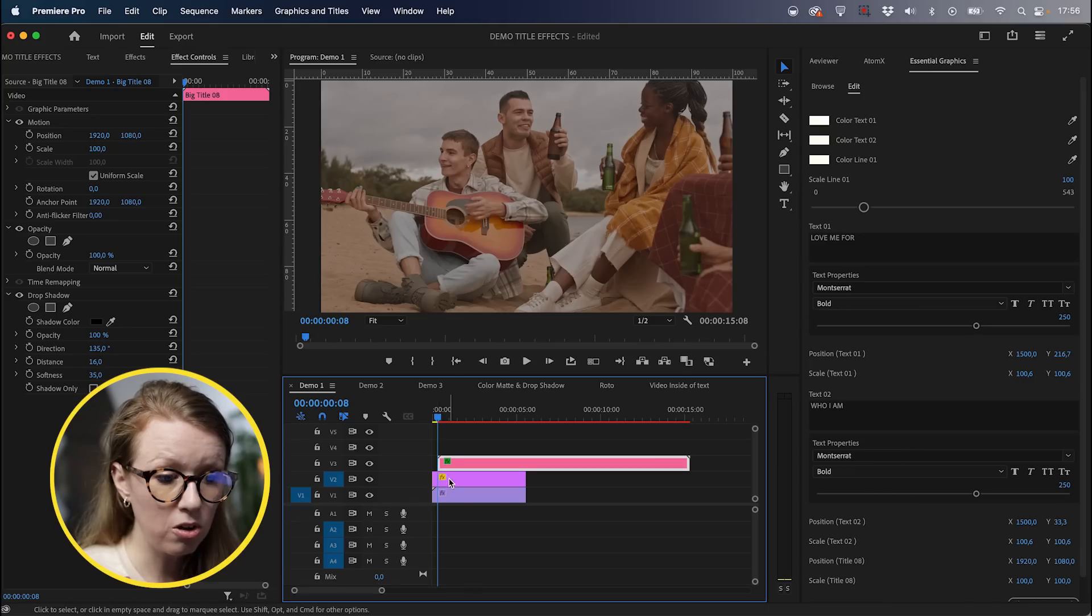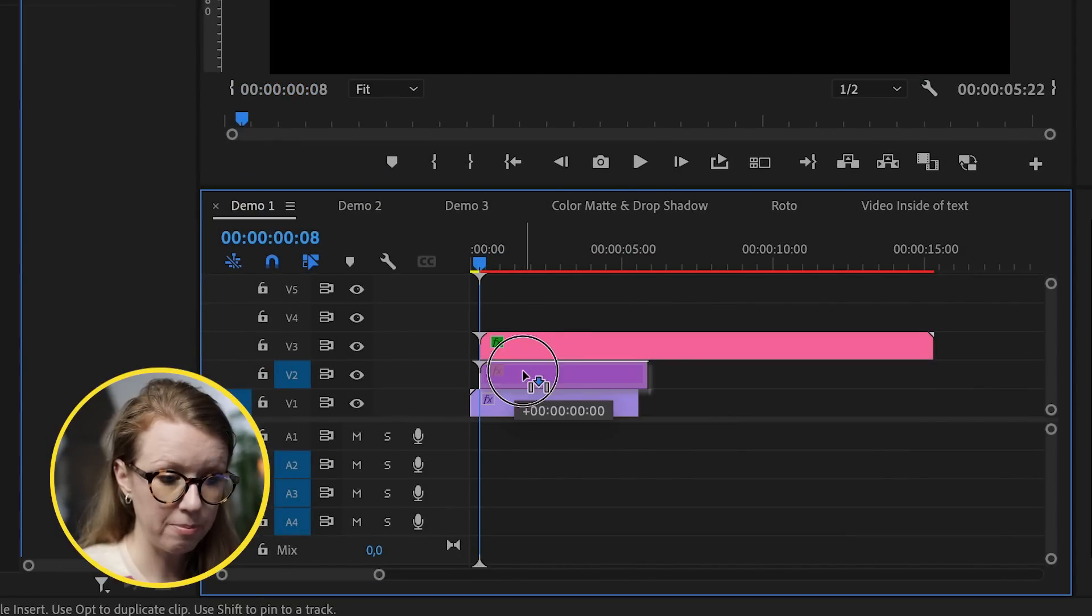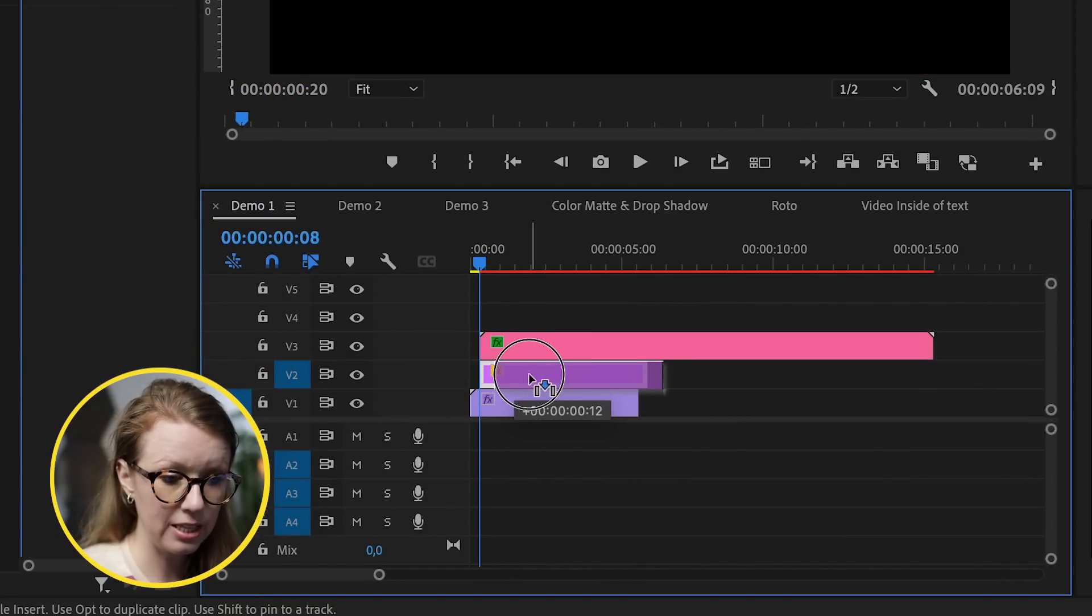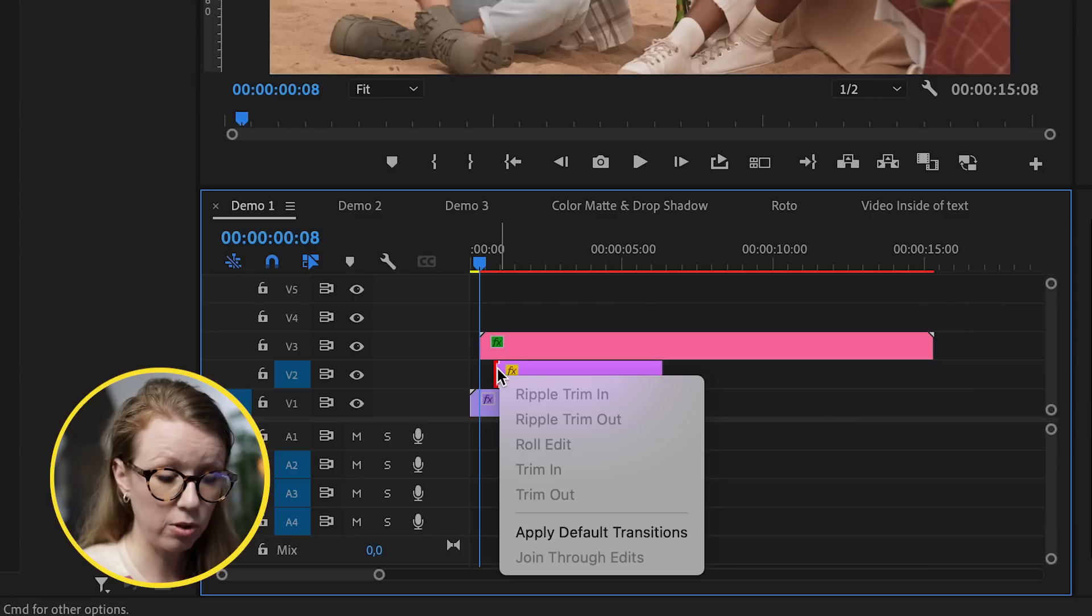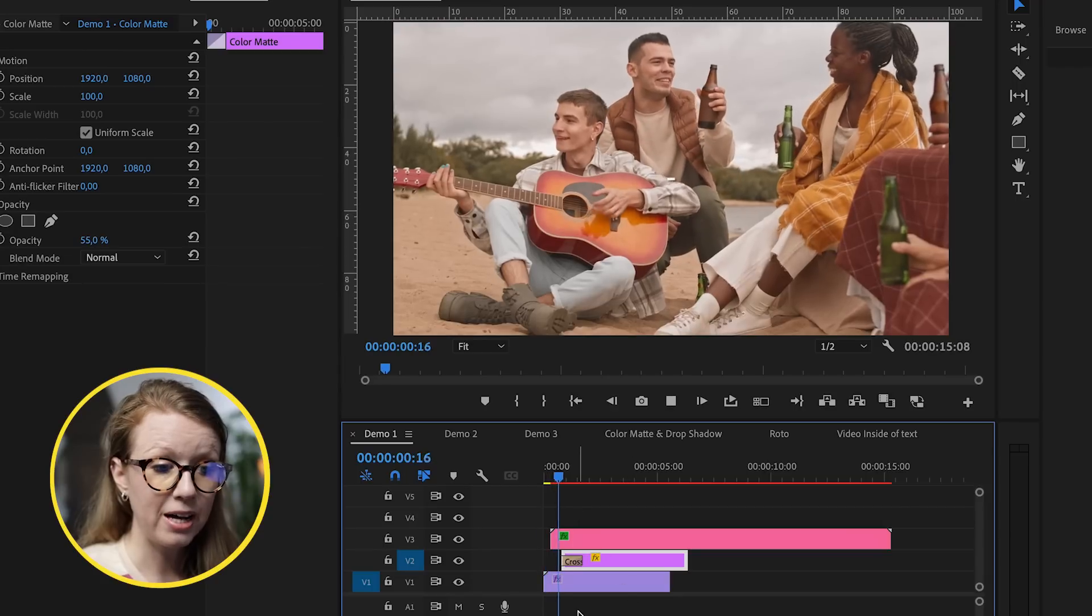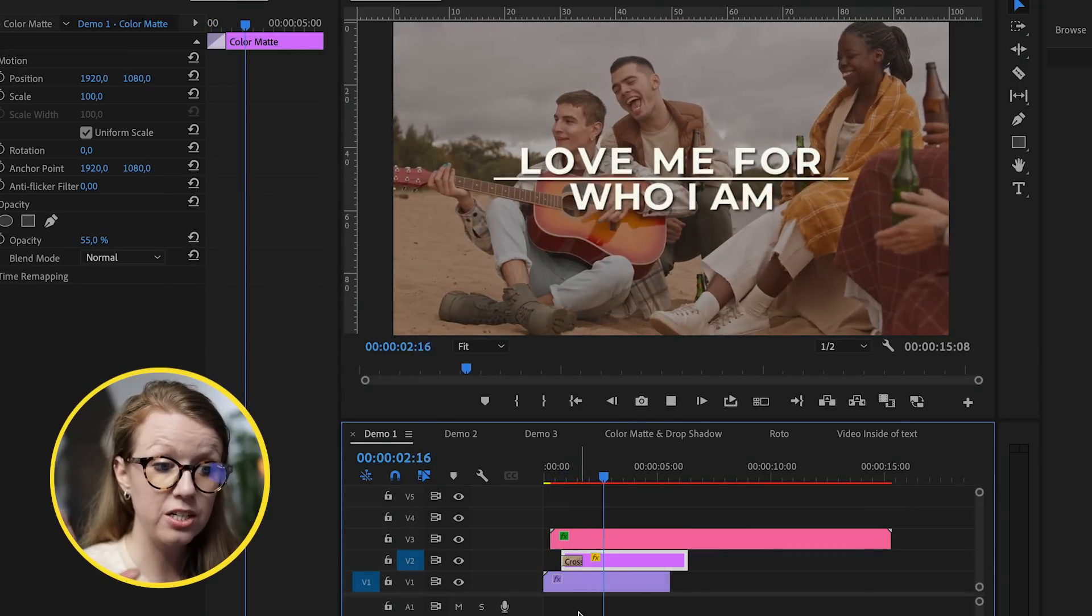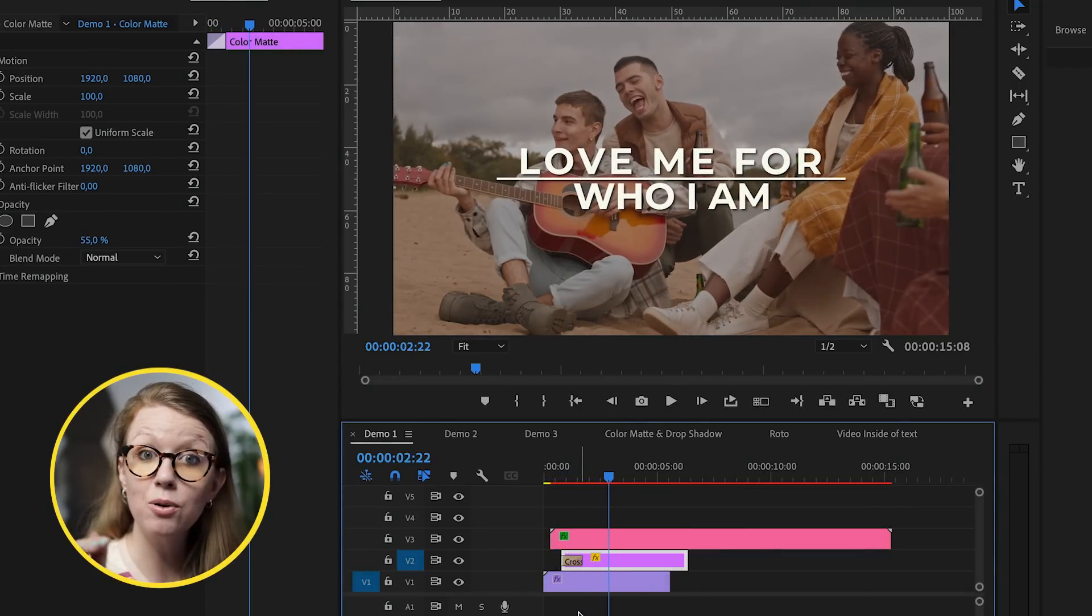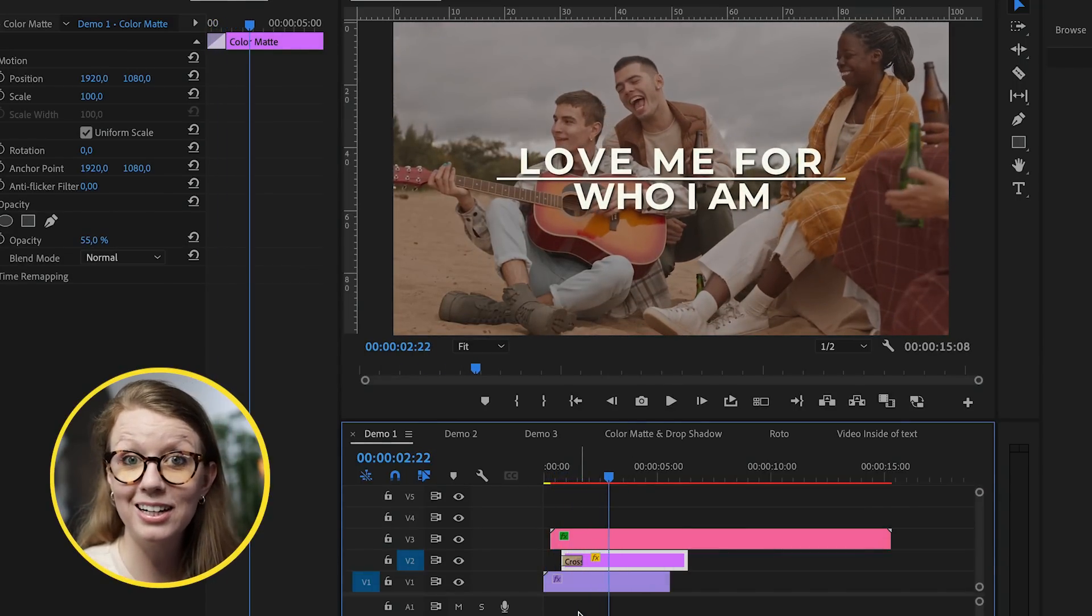You can also stagger these color mattes here slightly and add a default cross dissolve by right-clicking on the end of it. So as we play it back, the title animates and then it starts to get darker with that cross dissolve on the color matte layer.